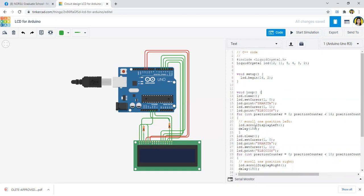In here, let's set the cursor to column one and zero for the row. I just want to have the output of my first name first, so lcd.print - I will make it my first name.